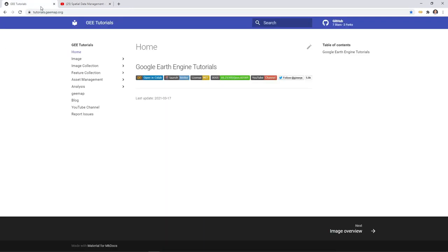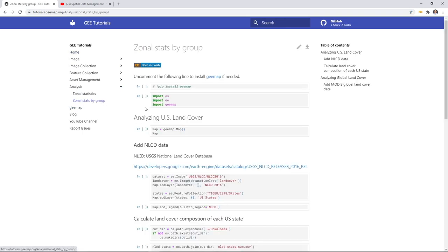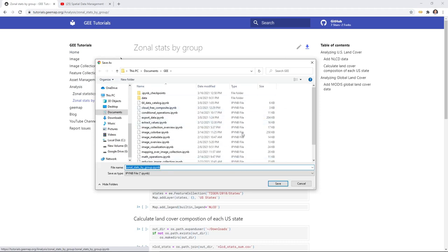First, let's go to the website to download the notebook example we're going to use in this video. The website is at tutorials.gmap.org, then Analysis, then Zonal Statistics by Group. Click the link in the upper right corner and download the notebook to any location.